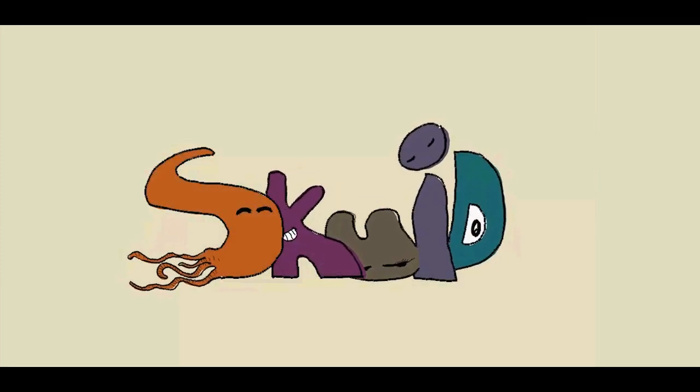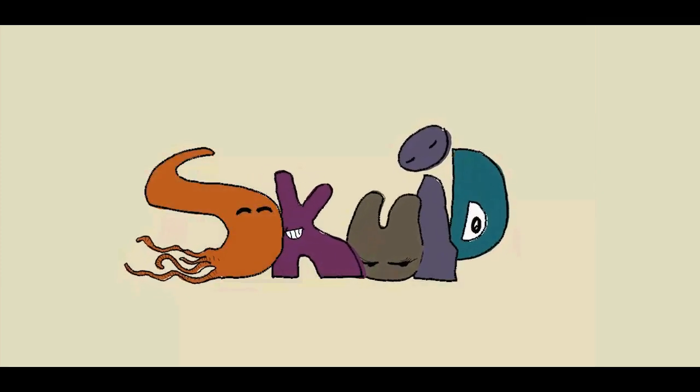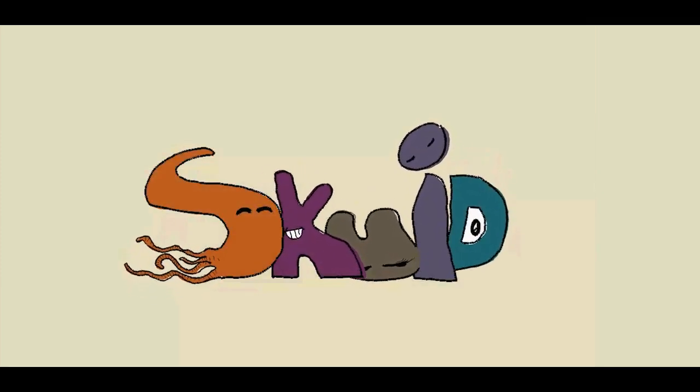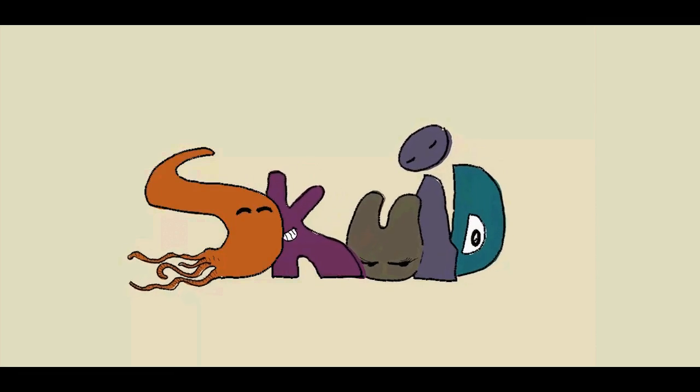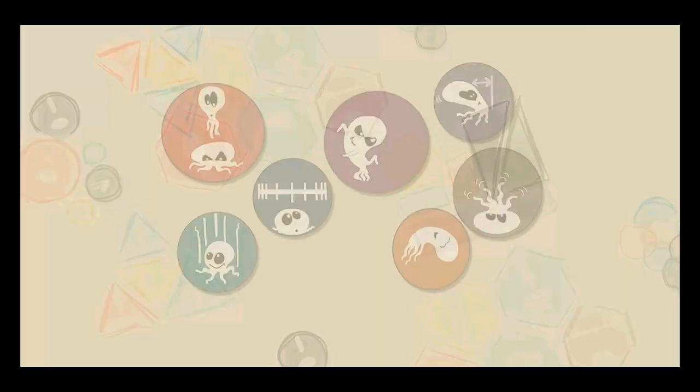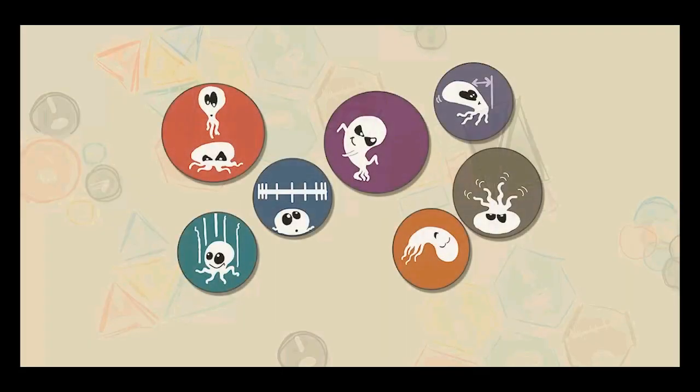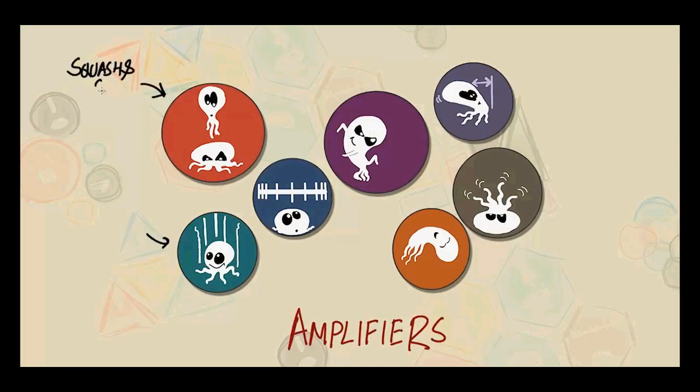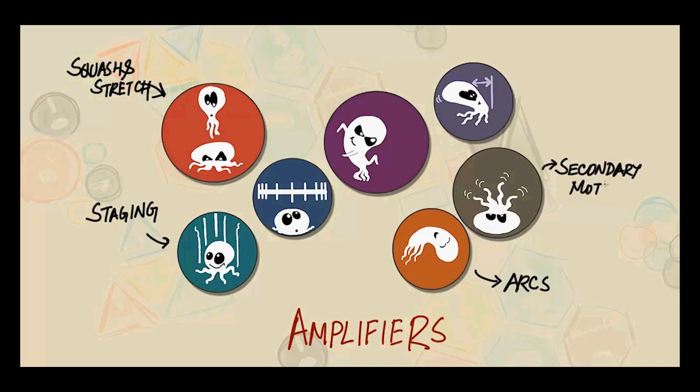Squid is a sketching tool for crafting animated illustrations using the principles of animation. We devise a set of motion design tools for stylized animation effects, named Amplifiers. These amplifiers correspond to the principles of animation.